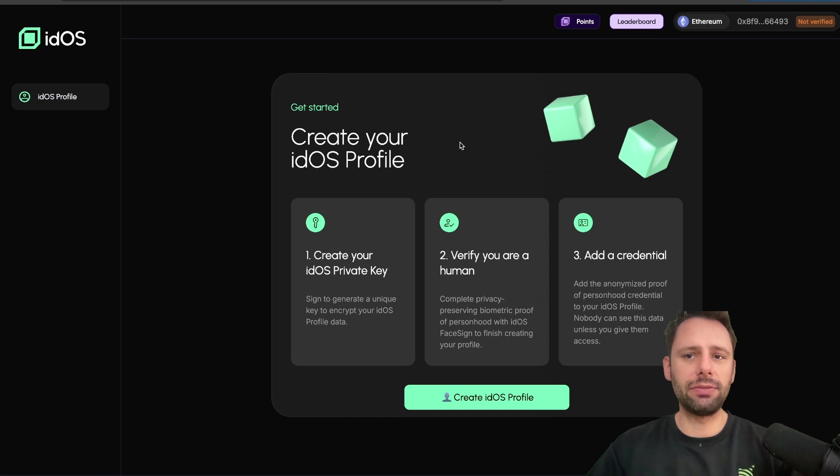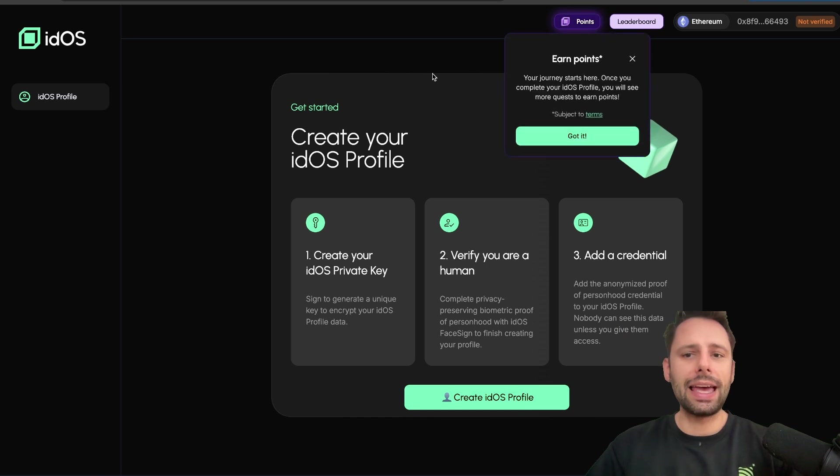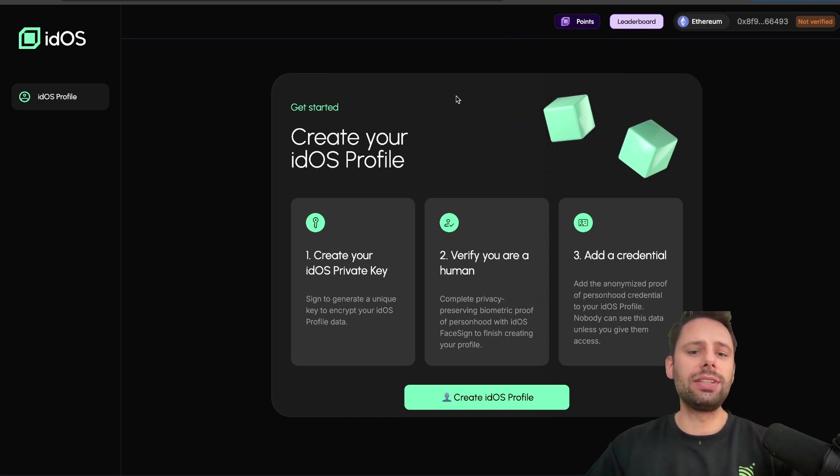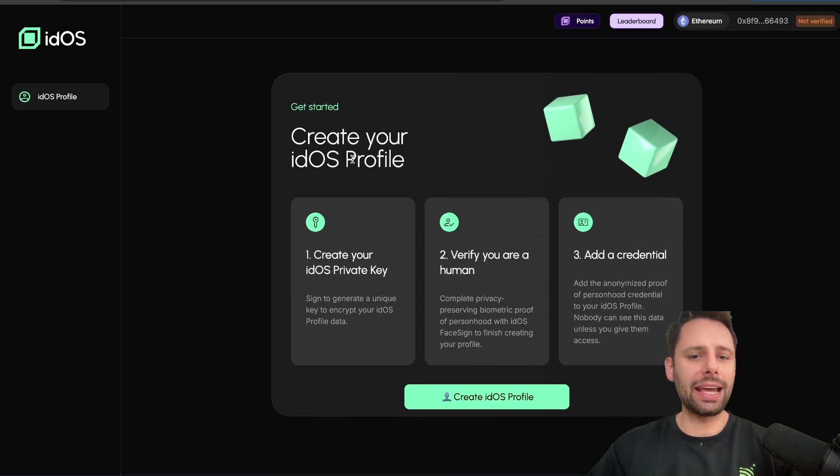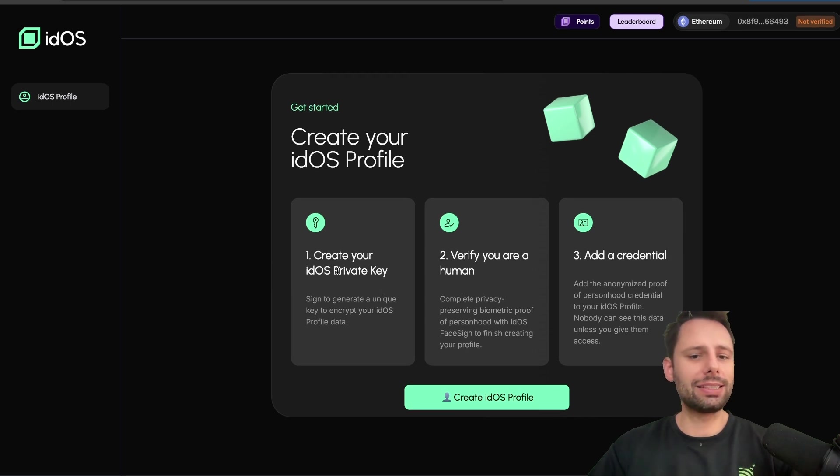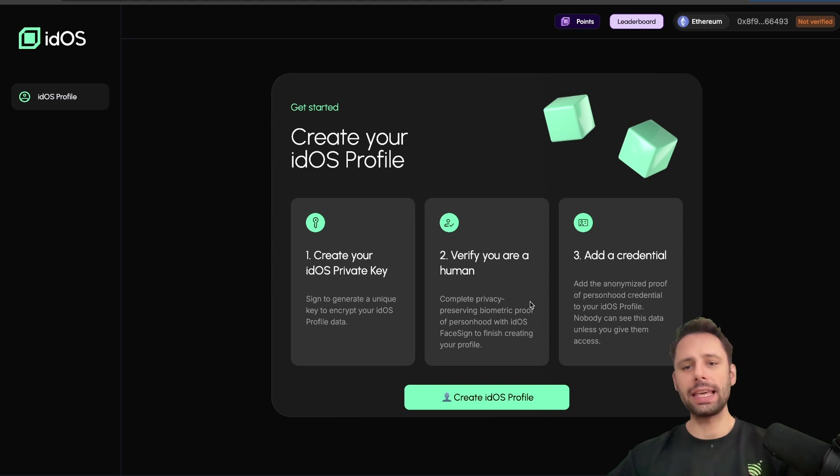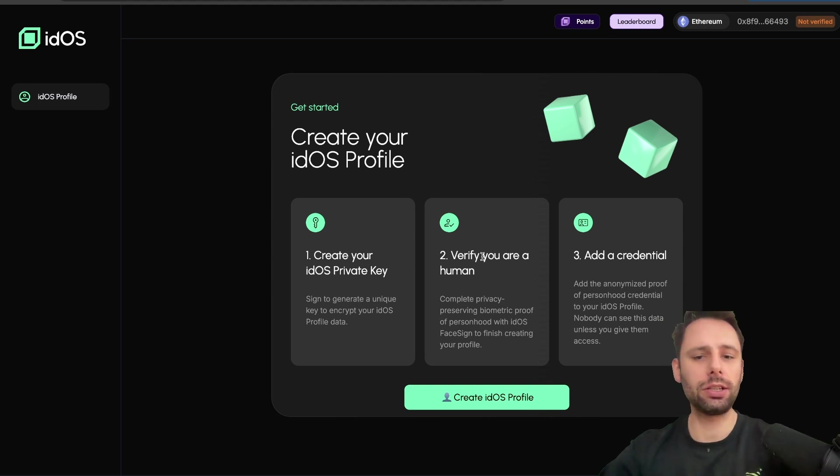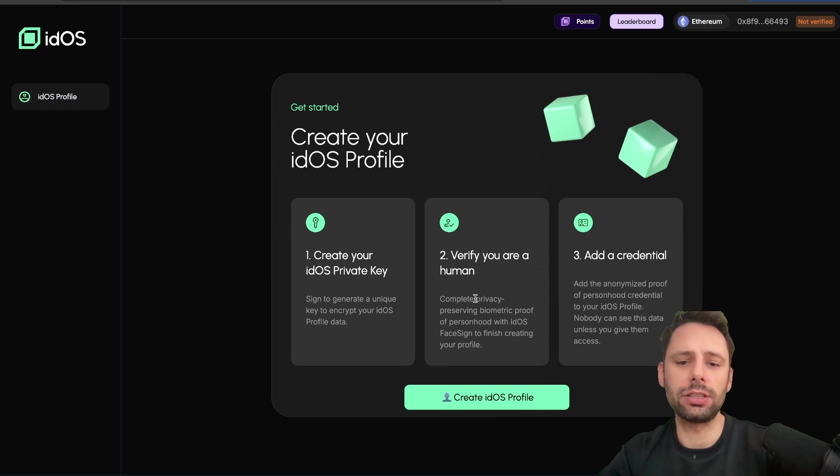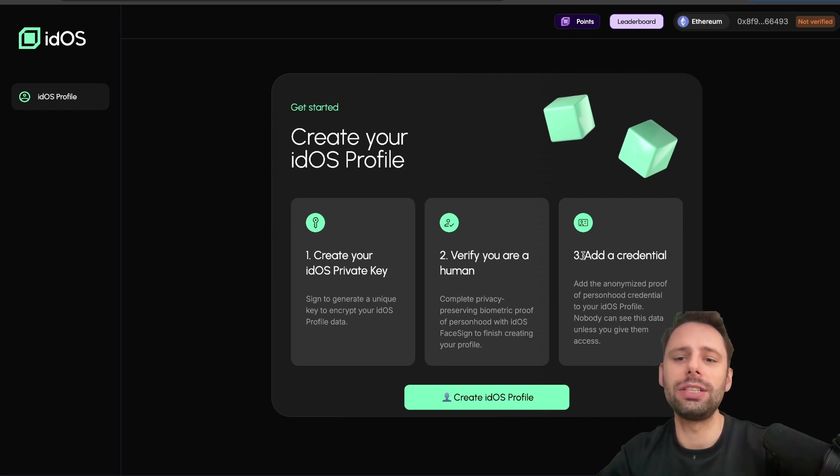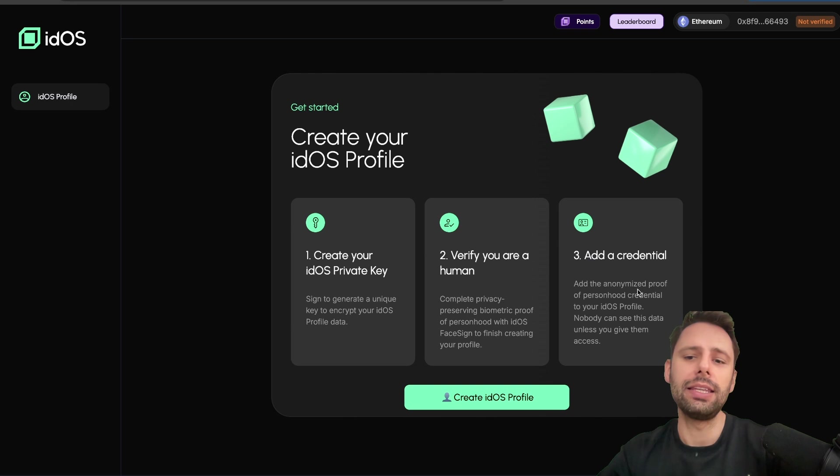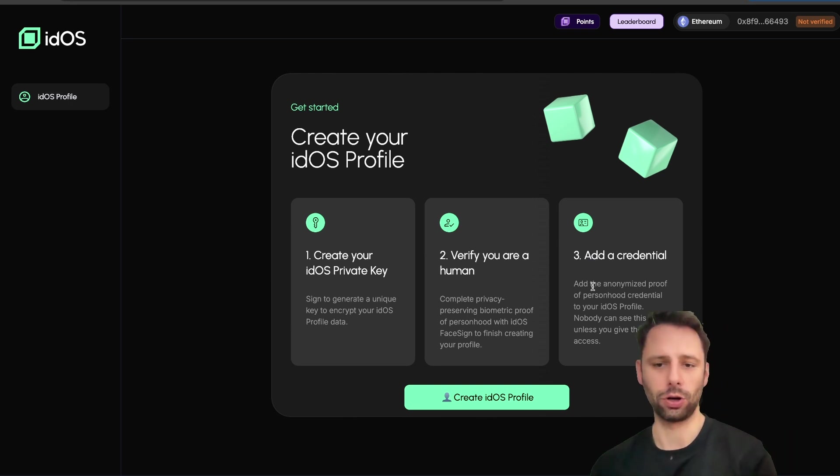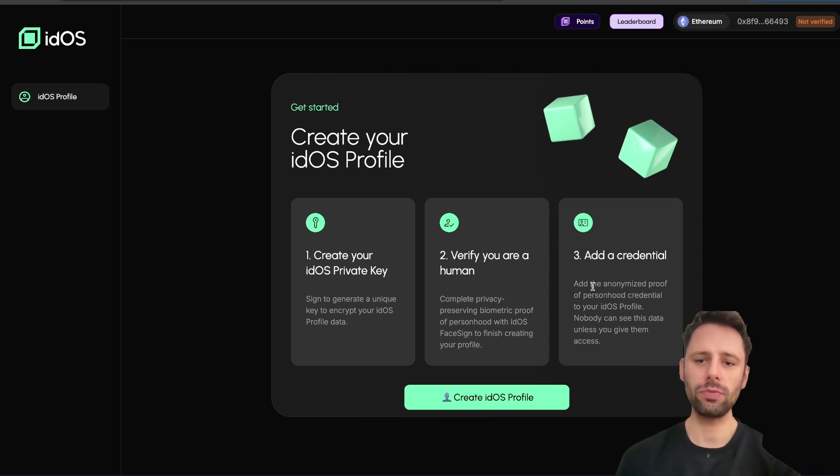If you want to get started, you hit Launch App, connect an EVM wallet - in my case it's the Rabby wallet, it's my favorite EVM wallet. And once you're in, you see it like this. And then you need to verify: create your IDOS private key, sign to generate a unique key to encrypt your IDOS profile data. Verify you are a human - complete privacy-preserving biometric proof of personhood with IDOS Face. Sign to finish creating your profile.